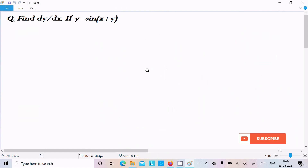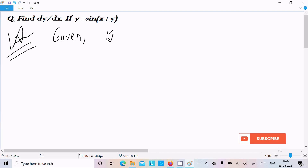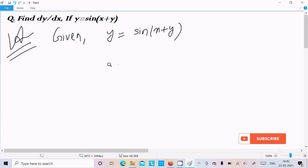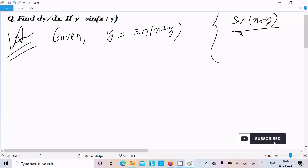Hello friend. In this video lecture I am going to do the differentiation of y equal to sin(x plus y). So let's see the answer. First I am going to write the given: y equal to sin(x plus y). This is the question.